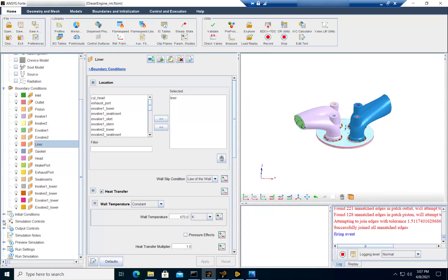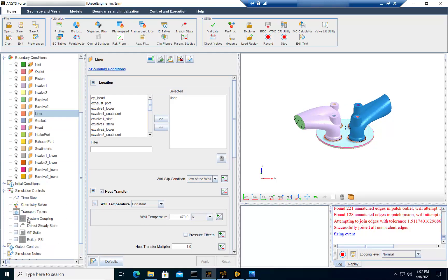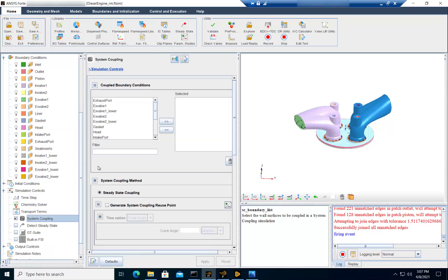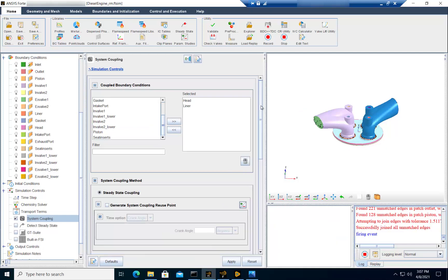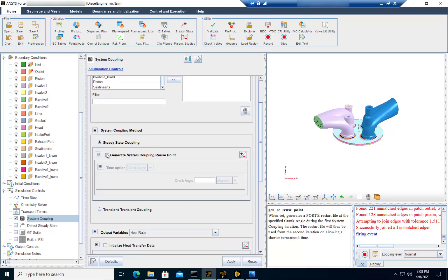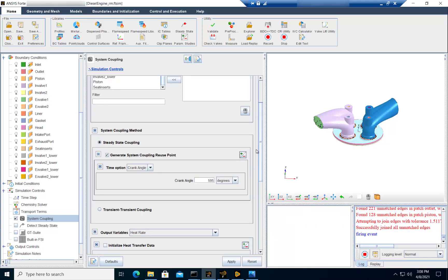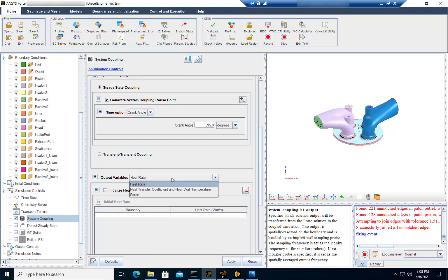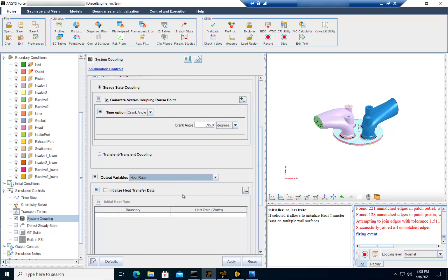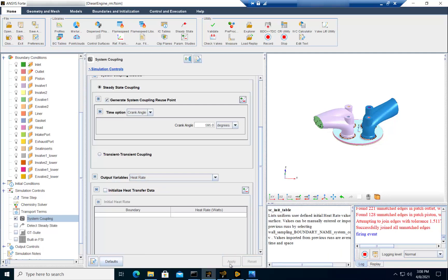Then go to the simulation control node and activate the system coupling node. Add the head and the liner as coupling surfaces. Activate the generation of reuse point and set it to 595, which corresponds to the end of the open portion of the cycle. Make sure that you have the heat rate output variable selected, then select Apply and save.